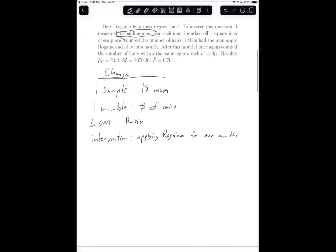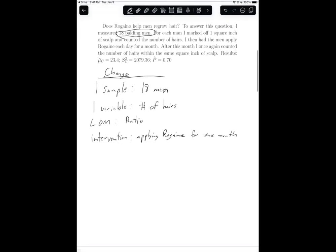Next, we need to figure out the question of interest. The question of interest is: does Rogaine help men regrow hair? This is our question of interest. Now that we know the test situation is change or pre-post and we know the question of interest, we can now consider the hypothesis.